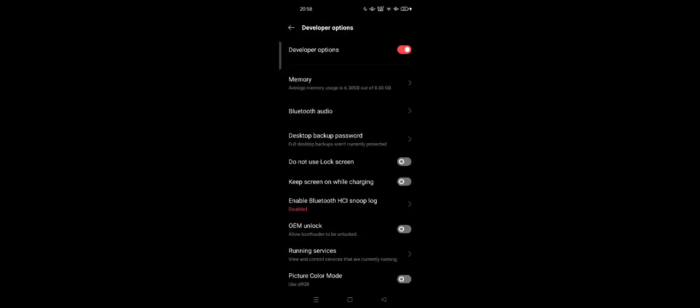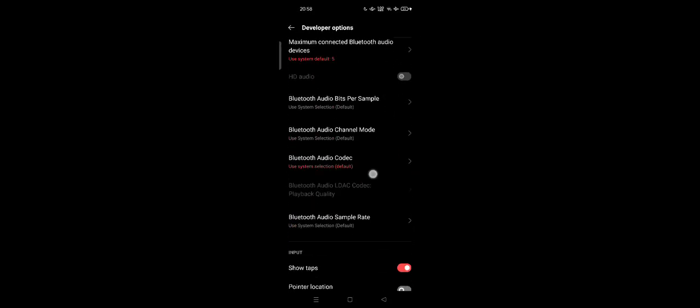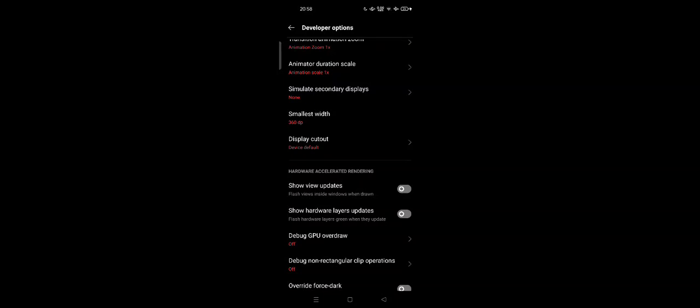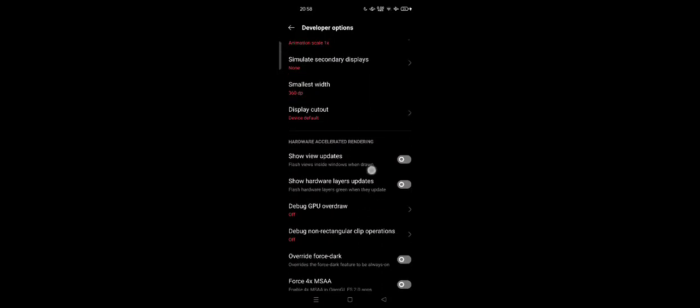Now tap on Additional Settings. Developer Options is now enabled and you can access it. Scroll down until you find the Force Dark option.